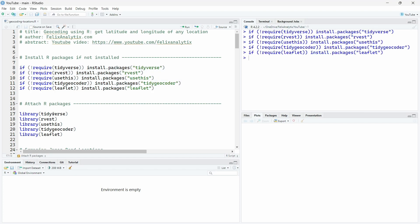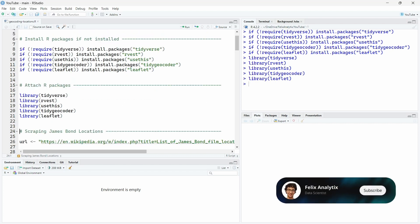So we will load the Tidyverse, rvest to do some web scraping, usethis to get access to some utilities for secrets. We will see how to use it a bit later. The tidy geocoder R package which is a great R package I want to present to you today to access these different geocoding API services. And leaflet to create interactive maps.